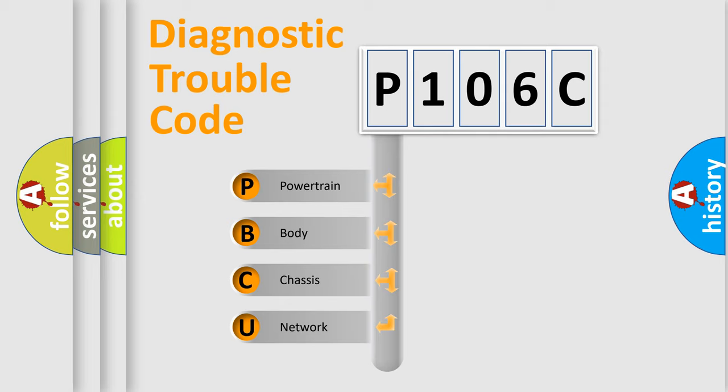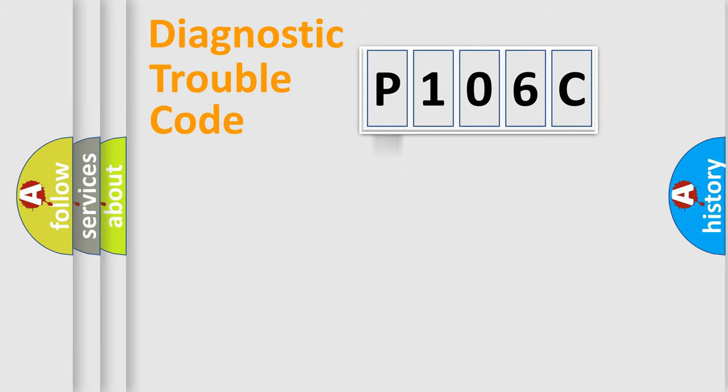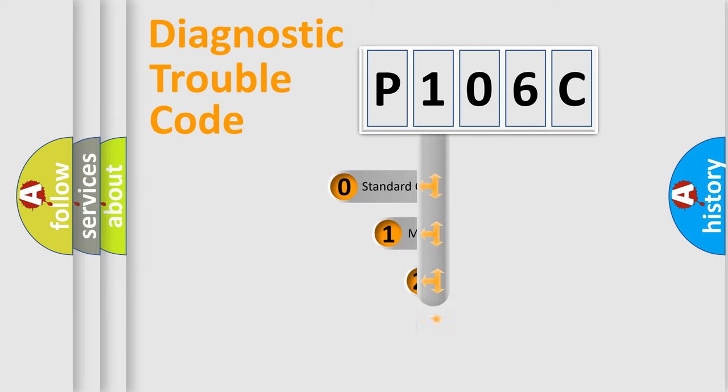We divide the electric system of automobile into four basic units: Powertrain, body, chassis, and network. This distribution is defined in the first character code.